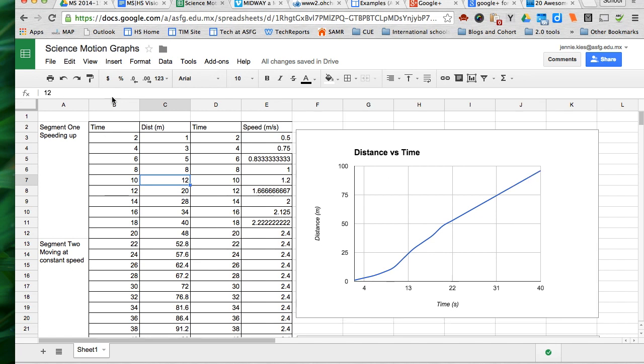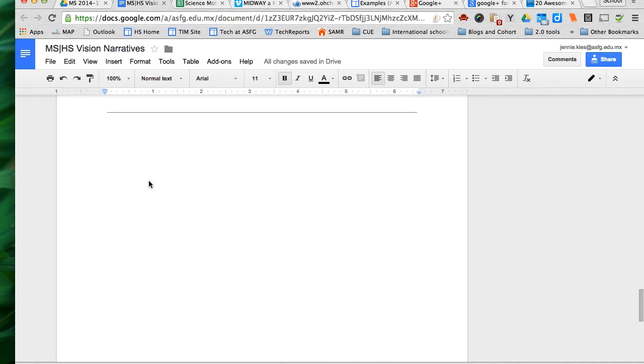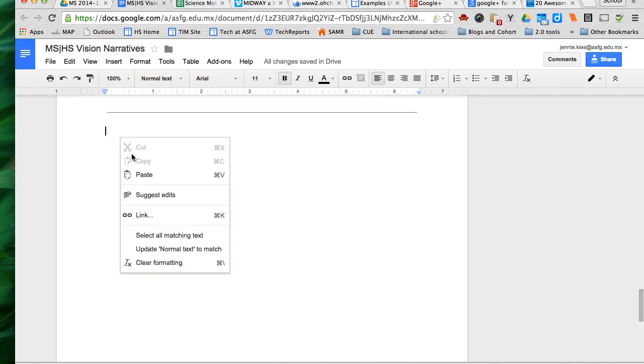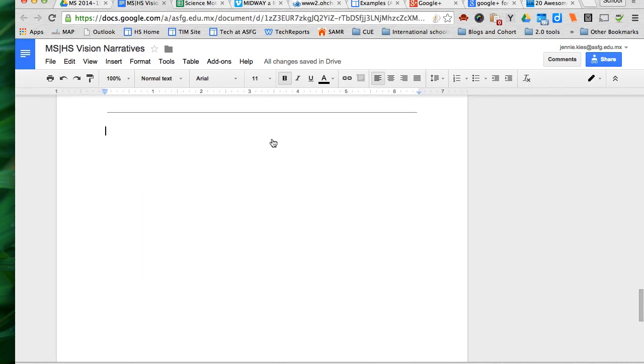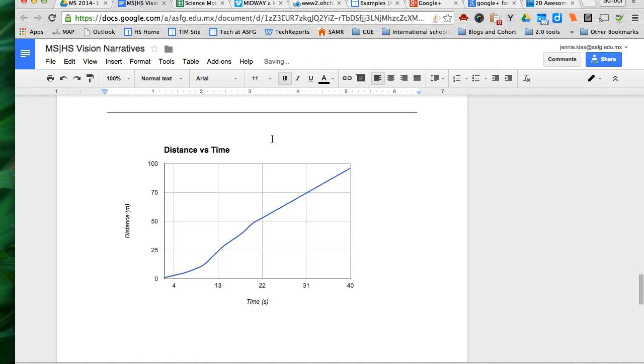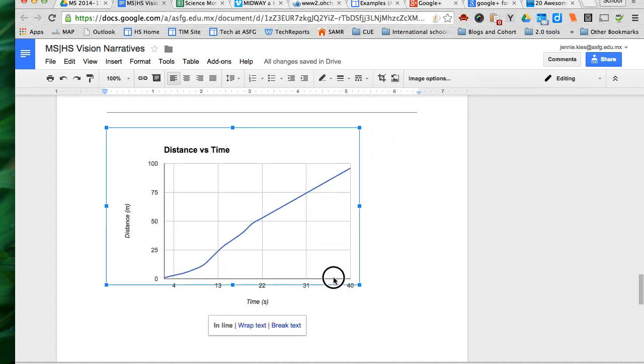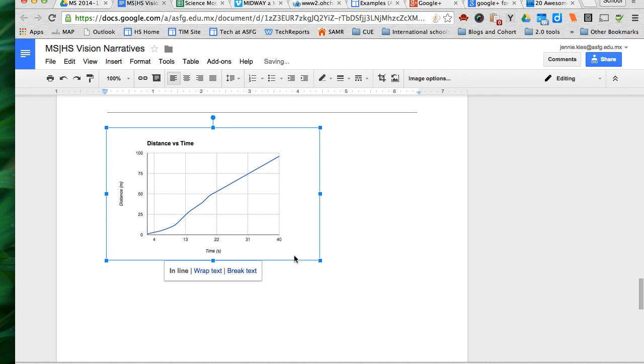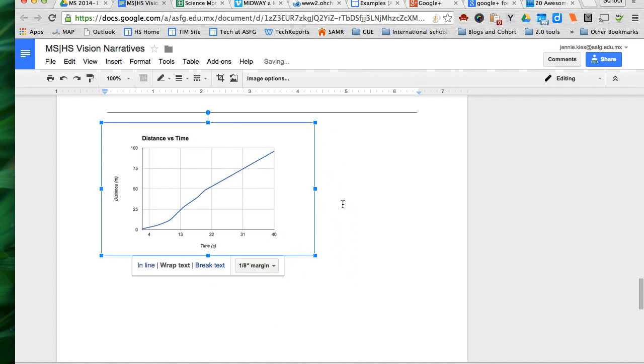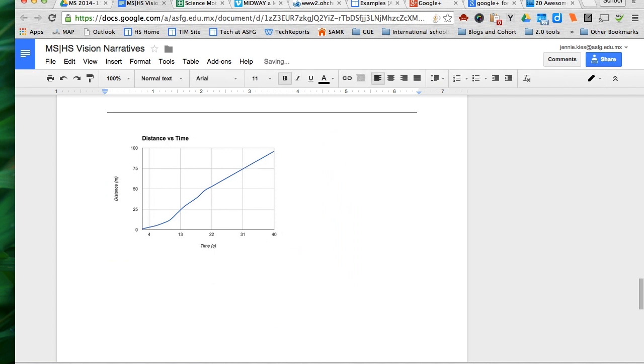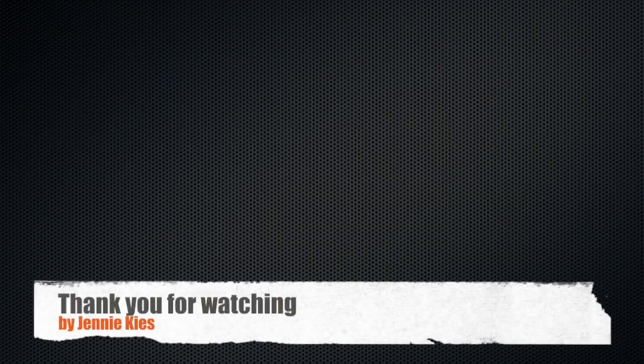But copy chart and then you can just paste it into a document and it behaves just like a picture that you've imported. You can move it around, you can wrap text around it so that it looks nice. Thank you for watching.